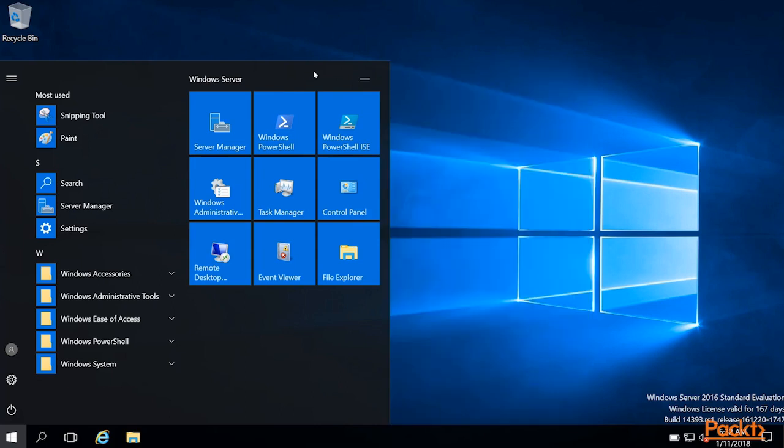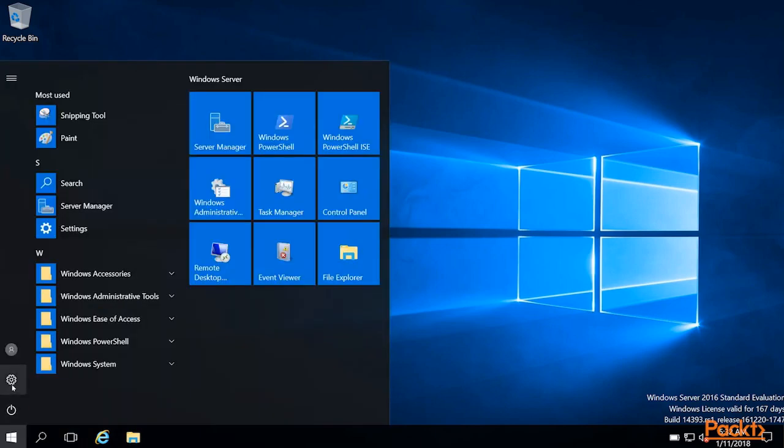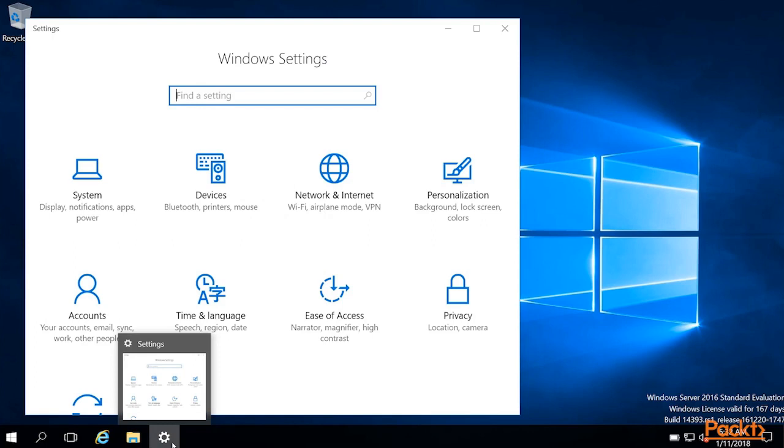We can just keep this nice and small. So that is about it for the start menu. Let's go ahead and look at the taskbar. In the taskbar, we'll see either pinned applications or applications we currently have open, such as settings here. You can see that it's open by the line underneath.